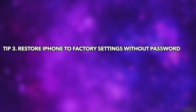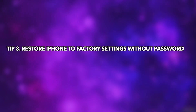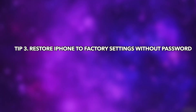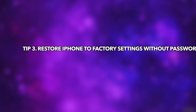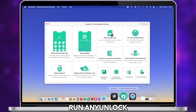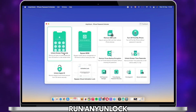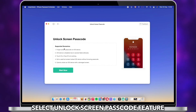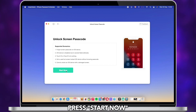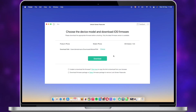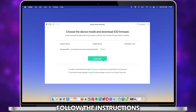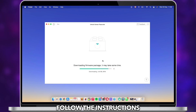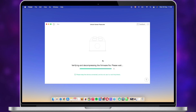In the last tip, we will show you how to restore iPhone to factory settings without a password. Run an unlock tool on your PC or Mac and connect your iPhone via USB cable. Click the Unlock Screen Password feature and click Start Now. Click to download the firmware. When it is completed, click Unlock Now.